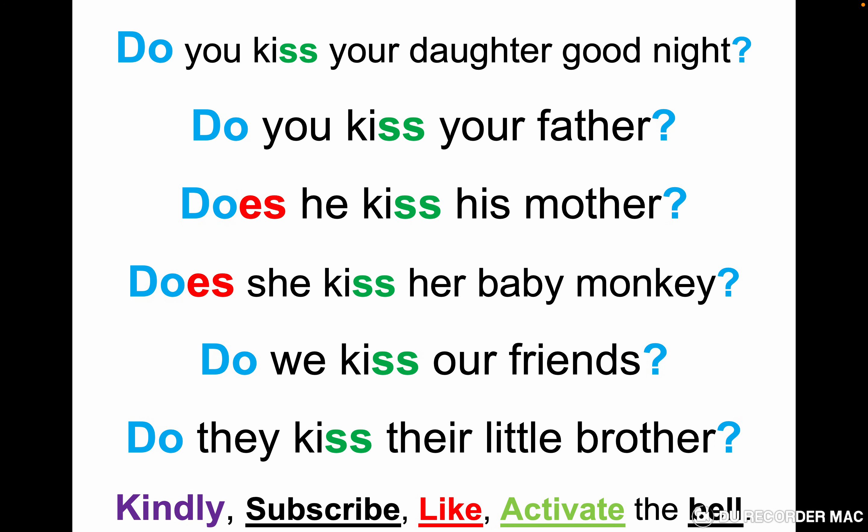Do you kiss your daughter good night? Do you kiss your father? Does he kiss his mother? Does she kiss her baby monkey? Do we kiss our friends? Do they kiss their little brother? The verb in the question form doesn't change — we just need to put 'does' with he and she.